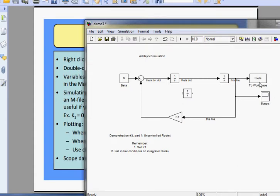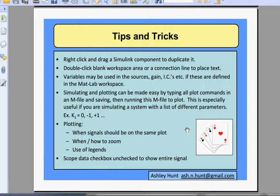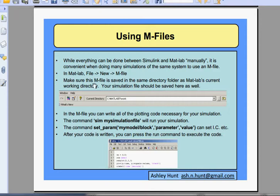If you use both scope and To Workspace you're good to go, as long as you have the settings. I would definitely recommend having a scope; you can also do plotting through the workspace. Make sure you set up one of these so it maps to the workspace. If you're doing multiple cases, use an M-file — it makes things much easier. The command sim followed by your filename will run your simulation. The command set_param, then your model/block in quotes, comma, parameter in quotes, comma, and then your value, will set your initial conditions.